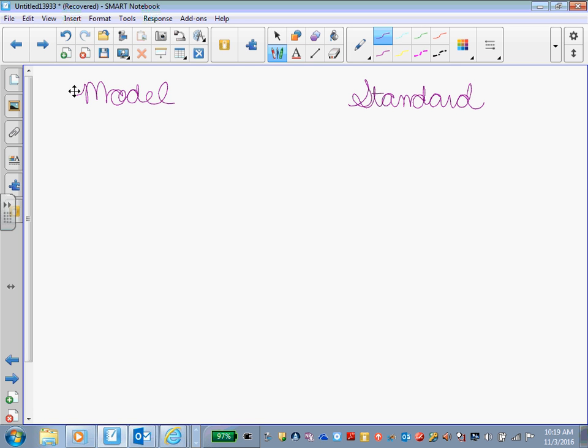I'm showing you both ways so that you can decide which way you prefer. If you like doing the modeling, then you'll know how to do the modeling. If you like doing just the straight numbers and computation, then you can choose that as well.